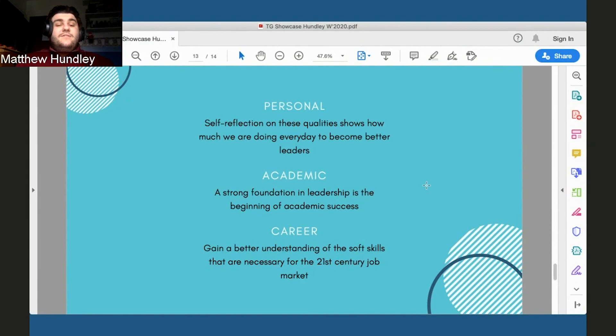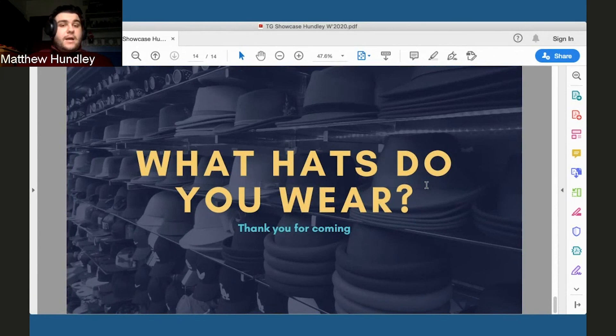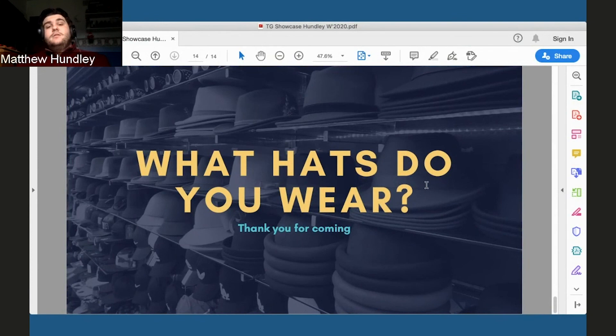The last thing I want to do is I want to challenge everyone to think about what hats do you wear? How do you do it best? What are going to be the highlights that you leave behind and the impressions that you leave on the people around you based in your leadership and based in the way that you carry yourself? And thank you all for coming.